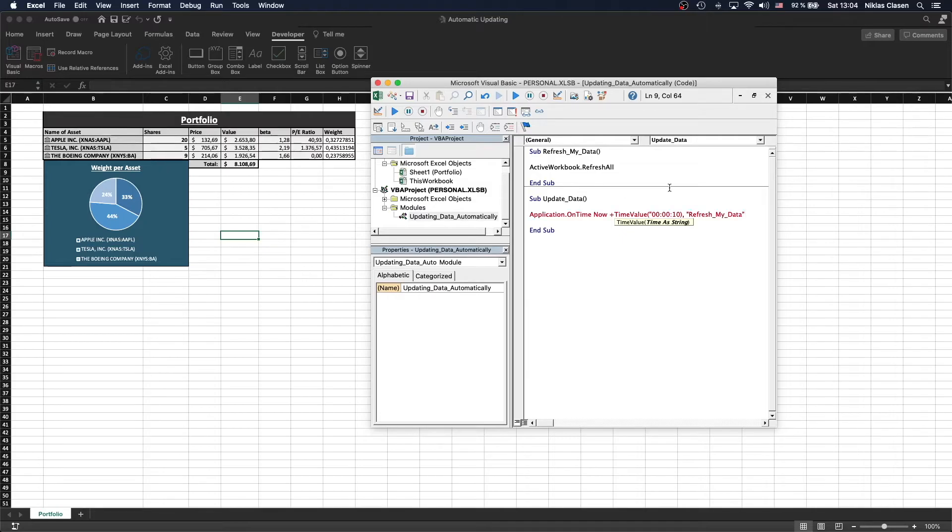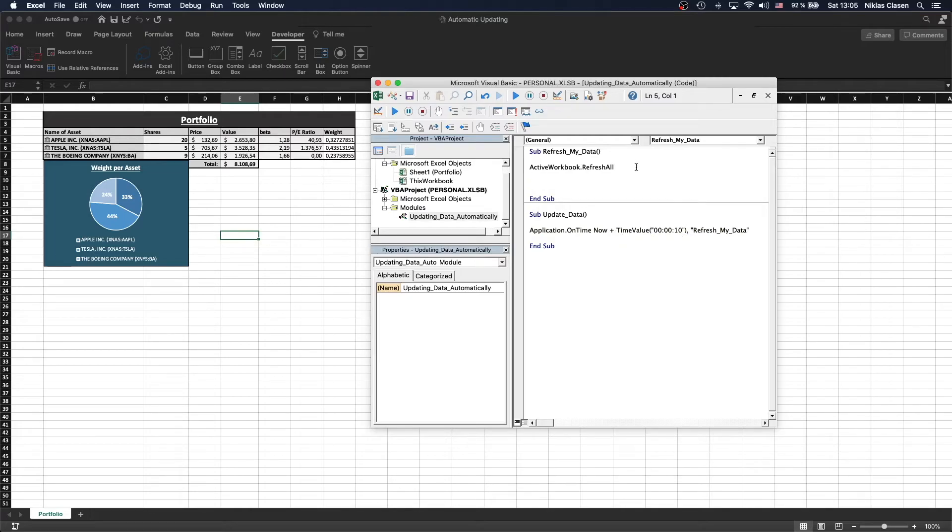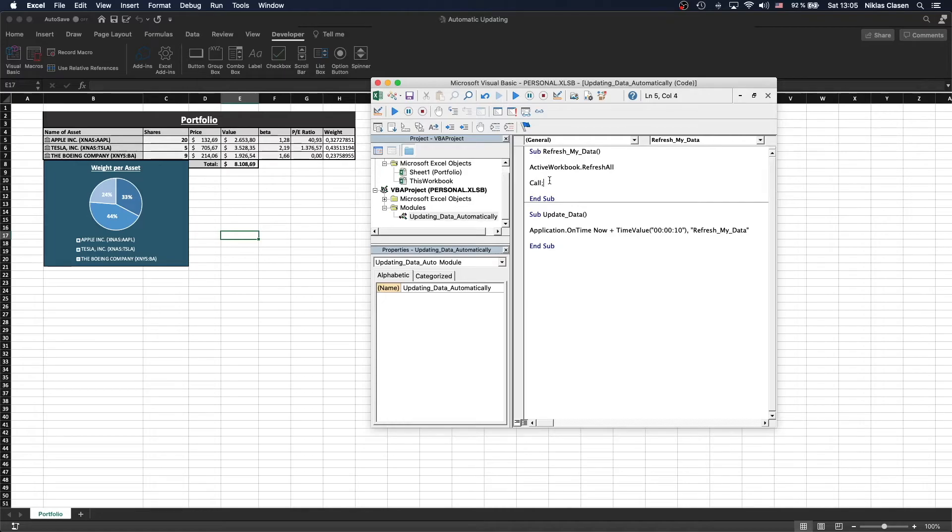All we need to do now is make this a whole loop. We need the first script to call the second script. So whenever the second script is calling the first script, the first script is calling the second script back. That's a full loop.